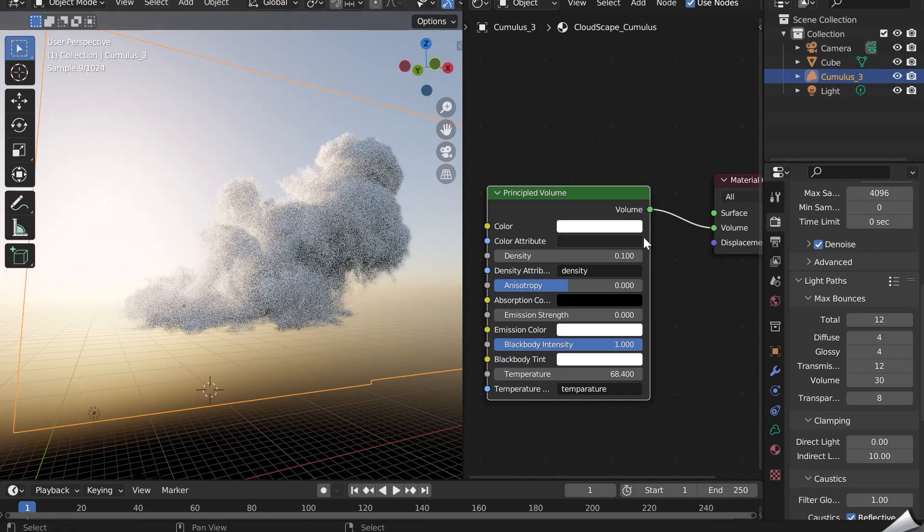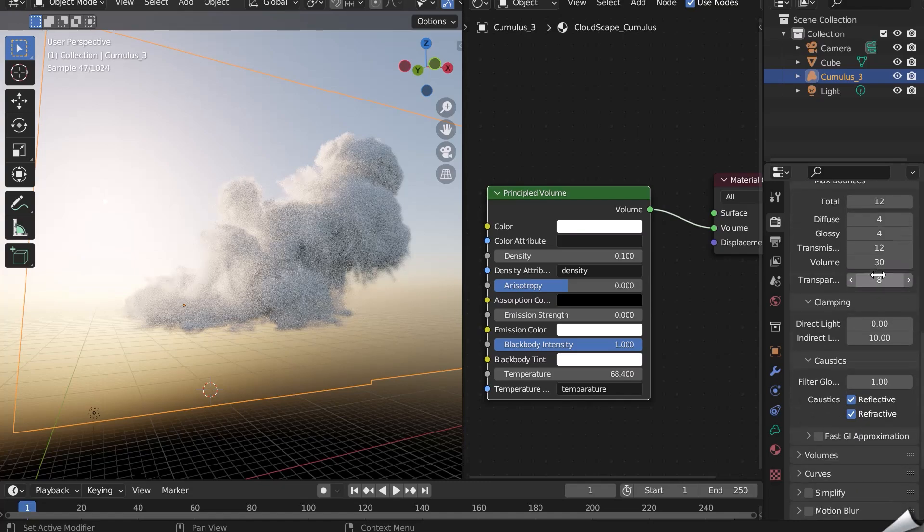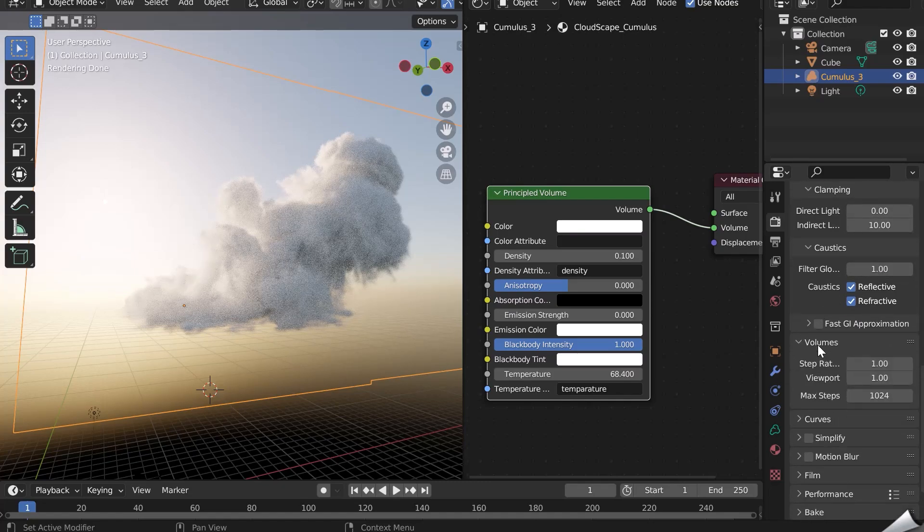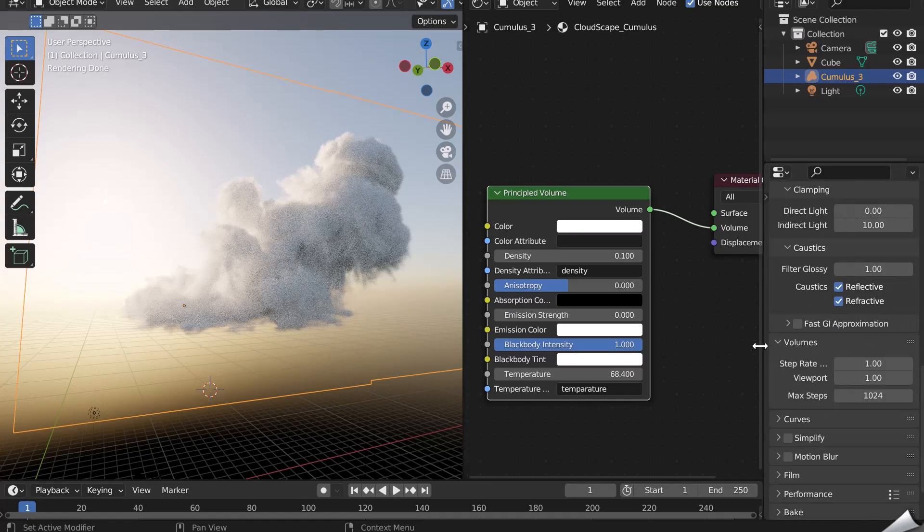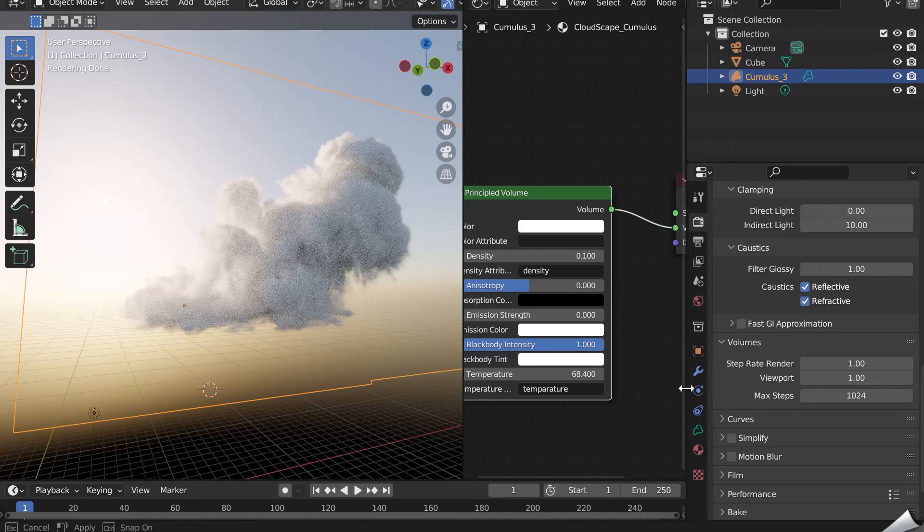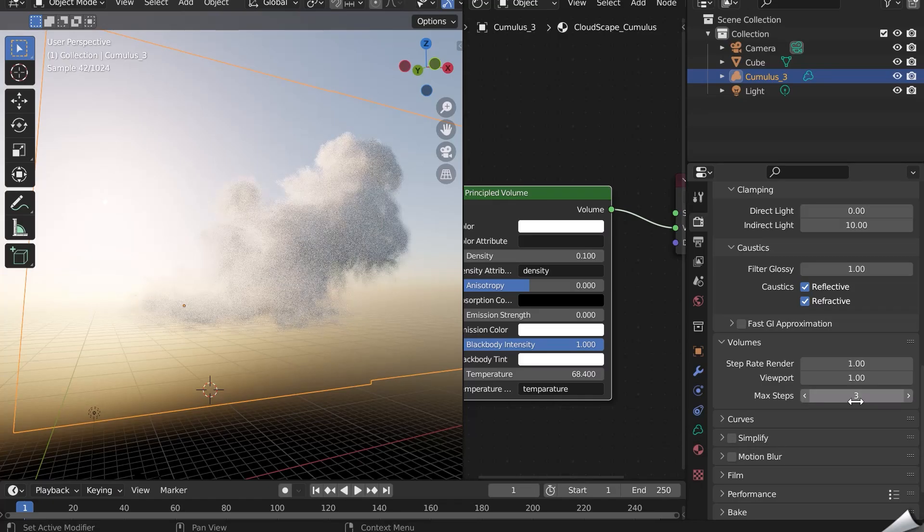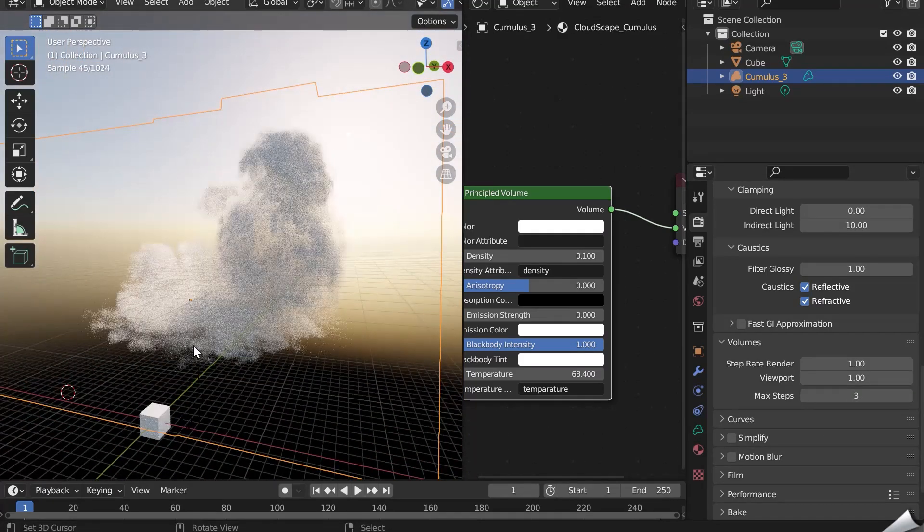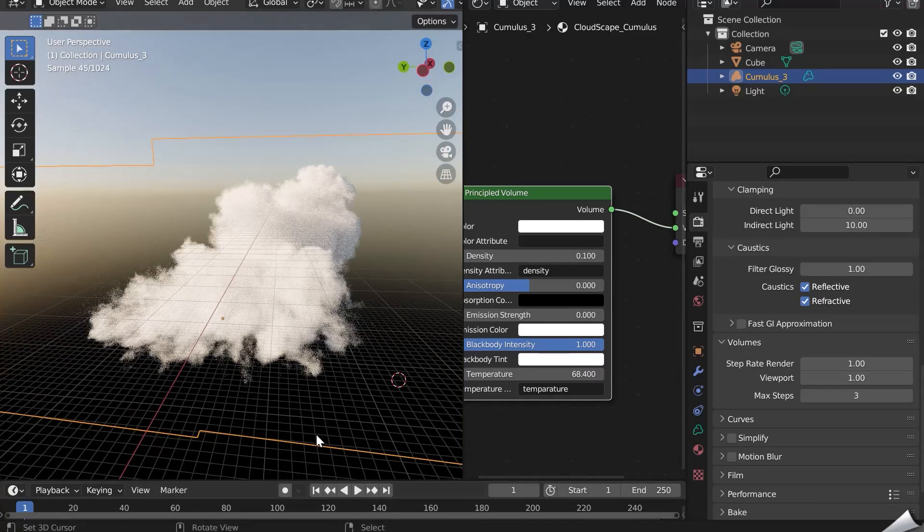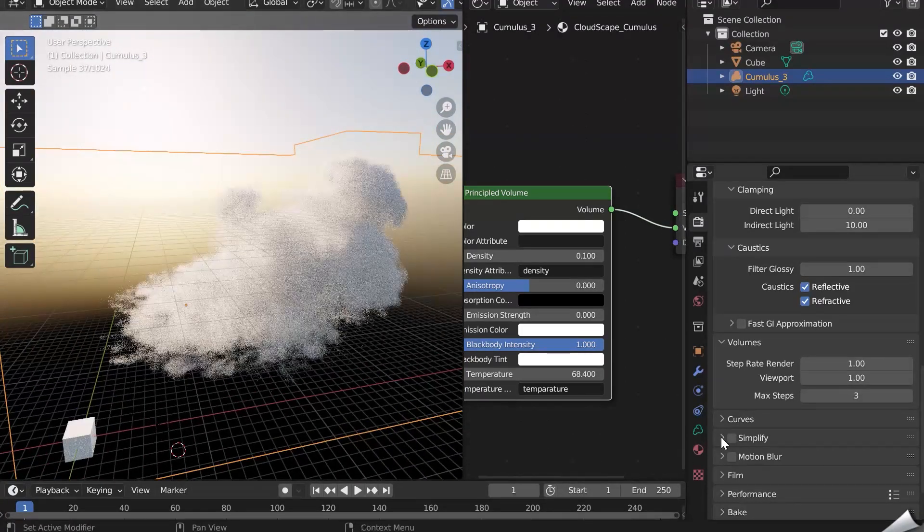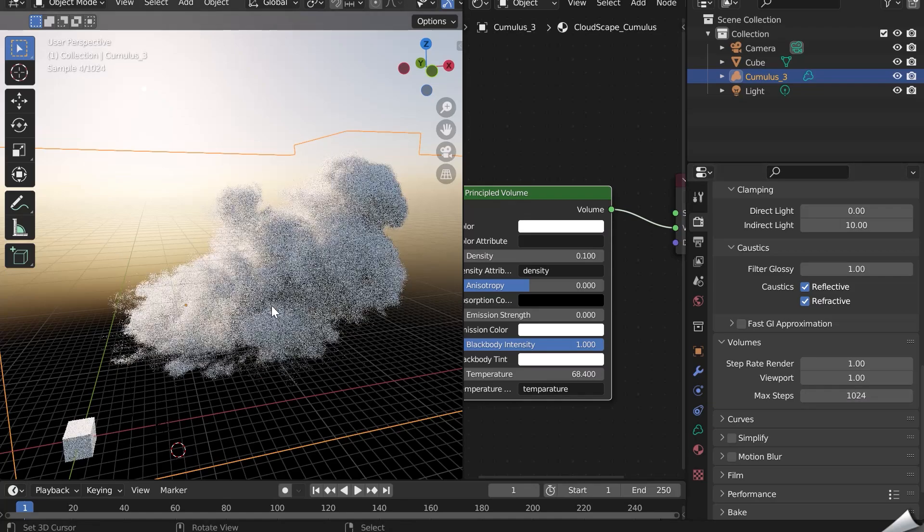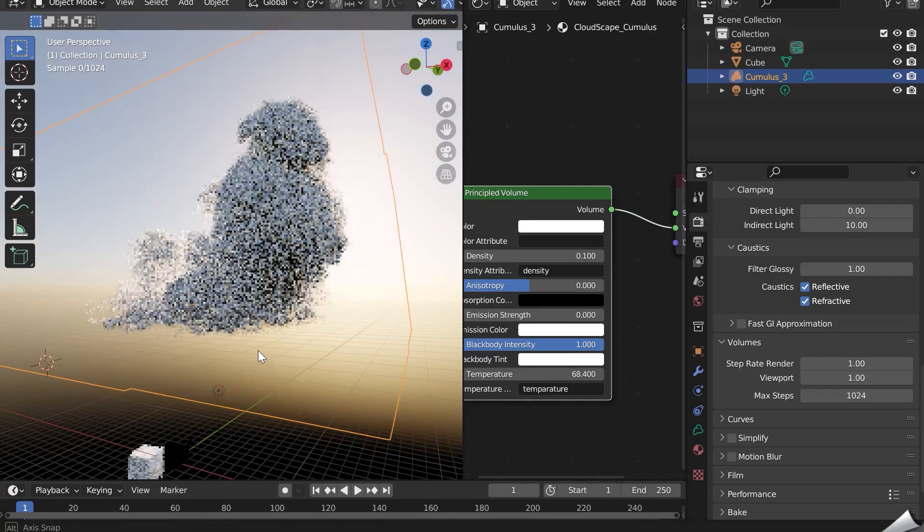Another very important setting that will allow you to gain in rendering time is found further down in the Volume tab. This is the max steps. The higher the value, the longer the rendering time. You can lower it considerably. Look at the difference. The rendering will be a little less realistic. If you increase it, the rendering time is longer, but it will be more realistic.